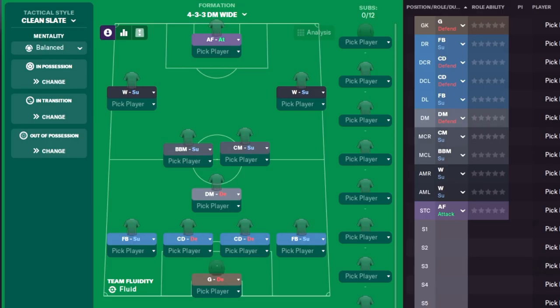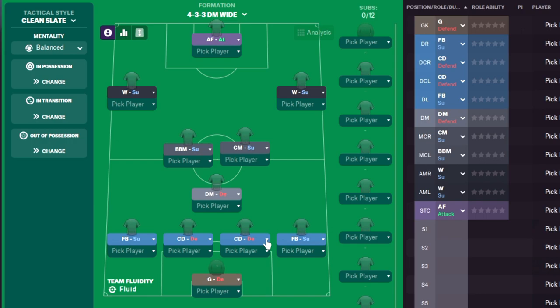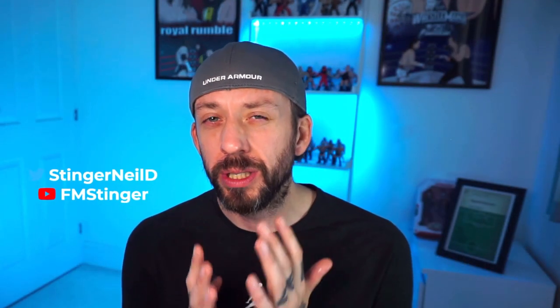Now once you've selected that, you'll notice it puts players in them roles, but nothing down your team instruction side. The roles it gives you are pretty generic—winger-winger, box-to-box, center field support. They're all generic. So it's basically a blank canvas for you to build on. Now at this point, you need to decide what style you want your team to play.